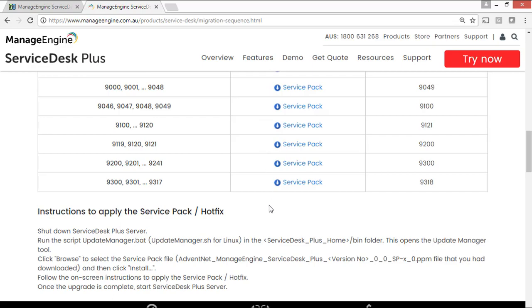Don't forget to backup your data before attempting the Service Pack Installation. The upgrade procedure is same for both Postgres and MS SQL Database users.